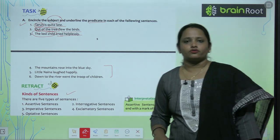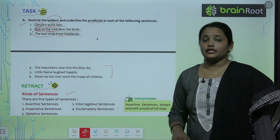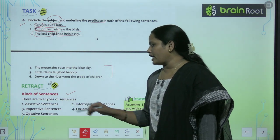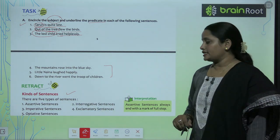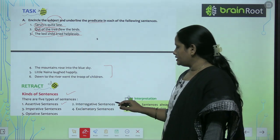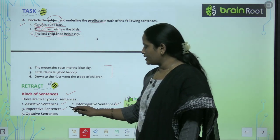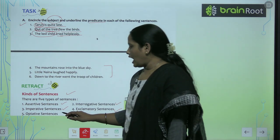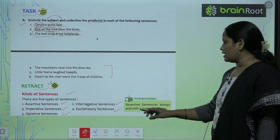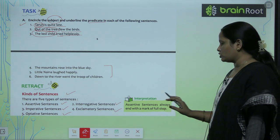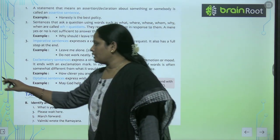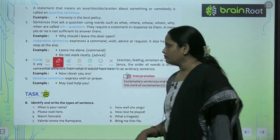Now let's learn about the kinds of sentences. Abhi tak hamne padha sentence kya hota hai; ab padhenge kis kis kind ke sentences hote hain. There are five types of sentences. Let's learn about these types in detail.